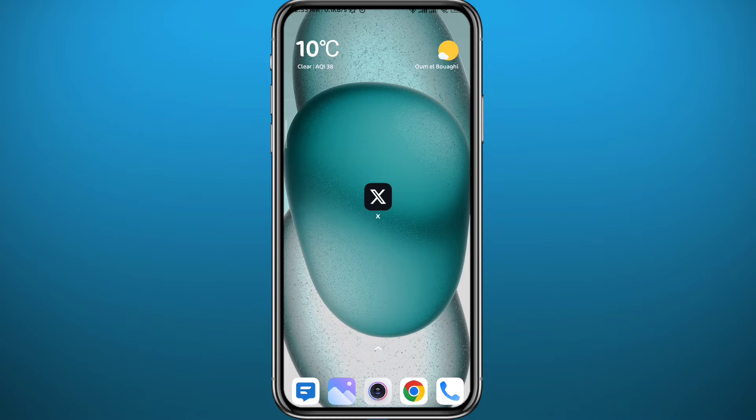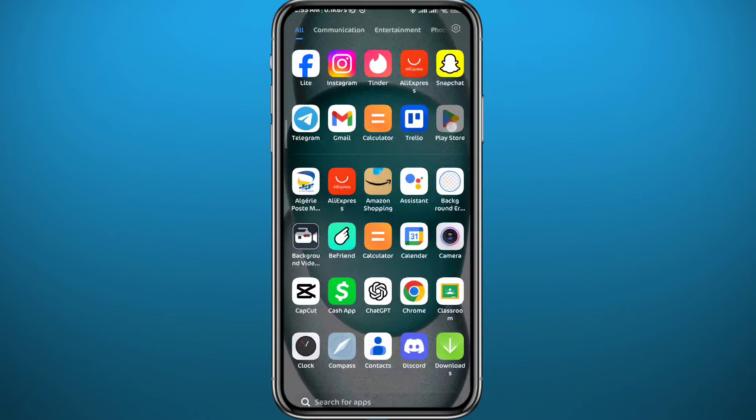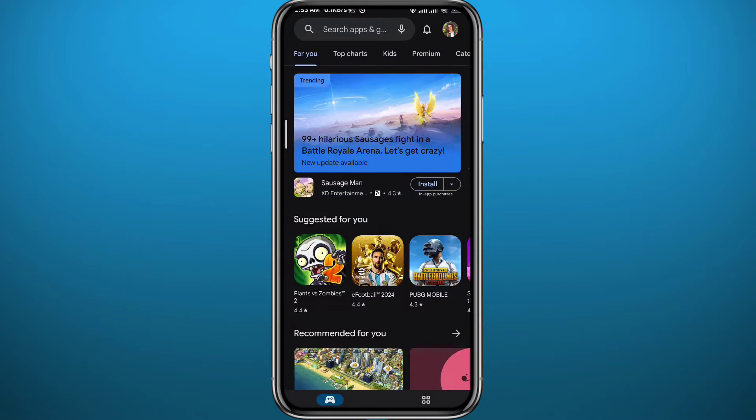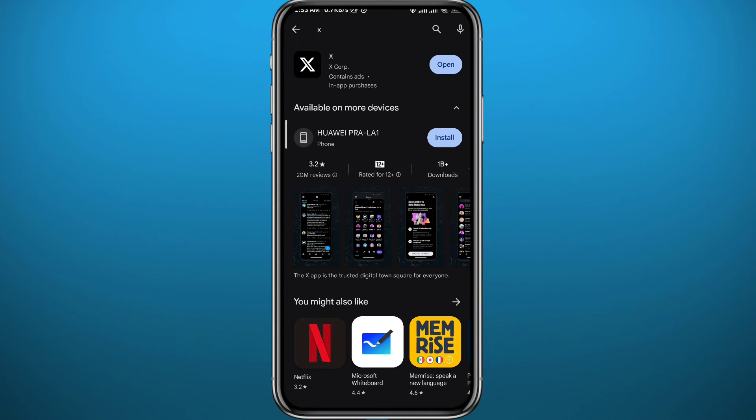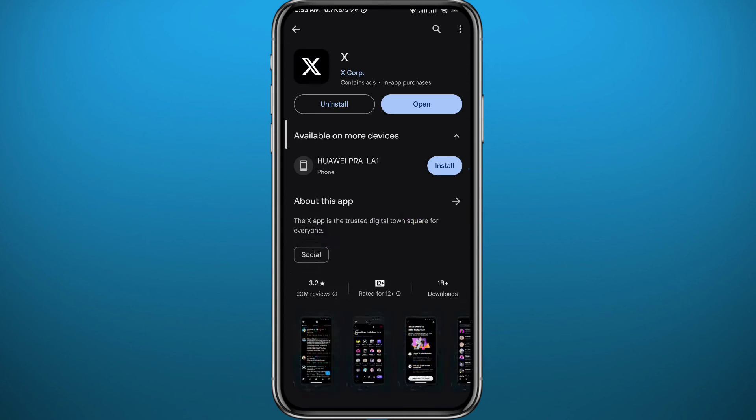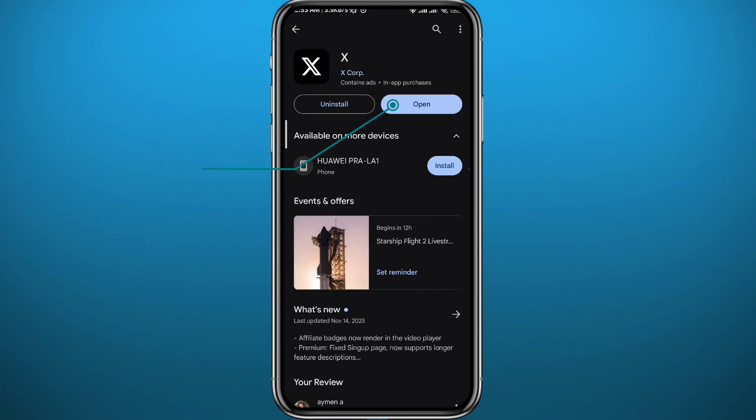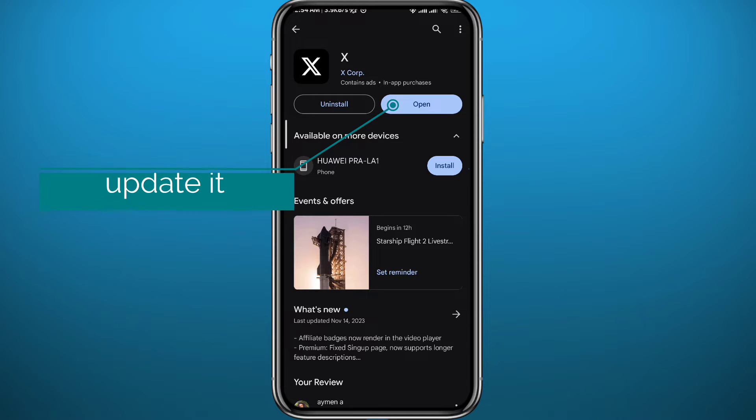Now since we're going to be using the X app, we need to go ahead and open your Play Store or App Store, depending on what device you're using. Search for X and make sure the X or Twitter app is updated to the latest version to face no problems during this process.